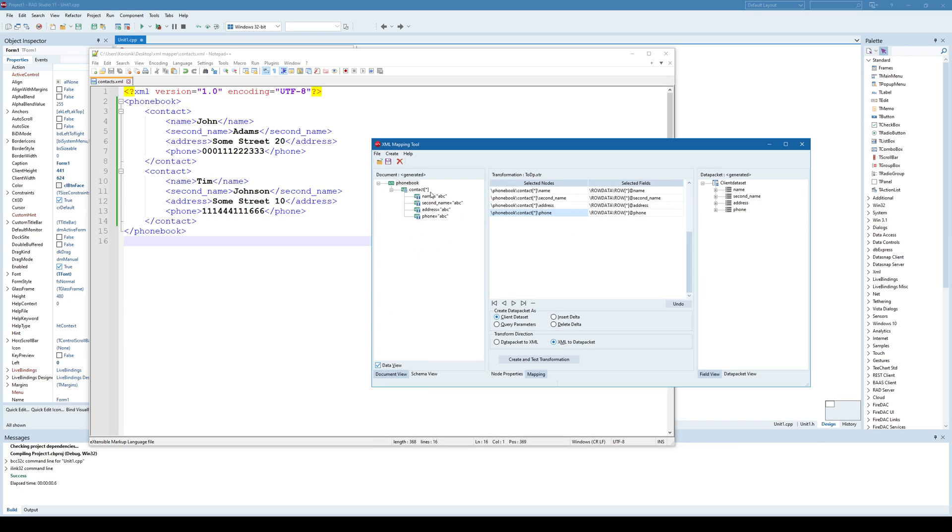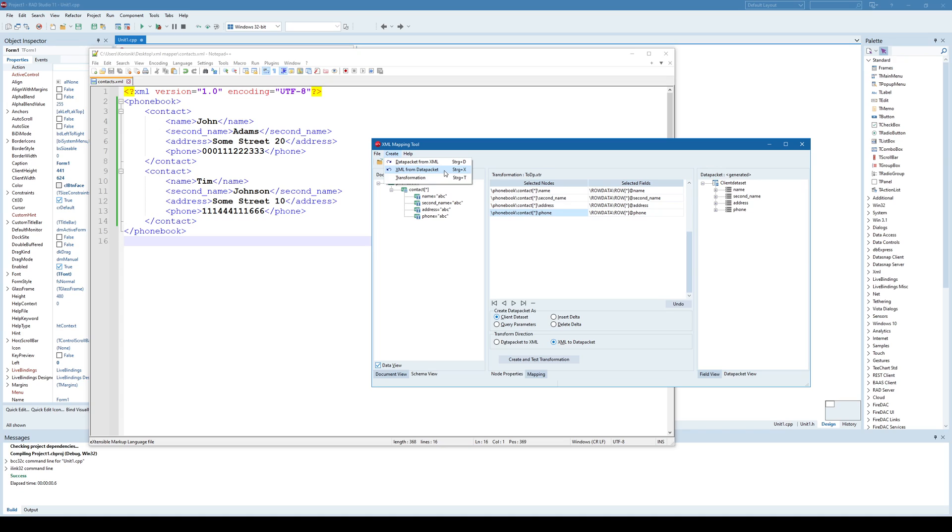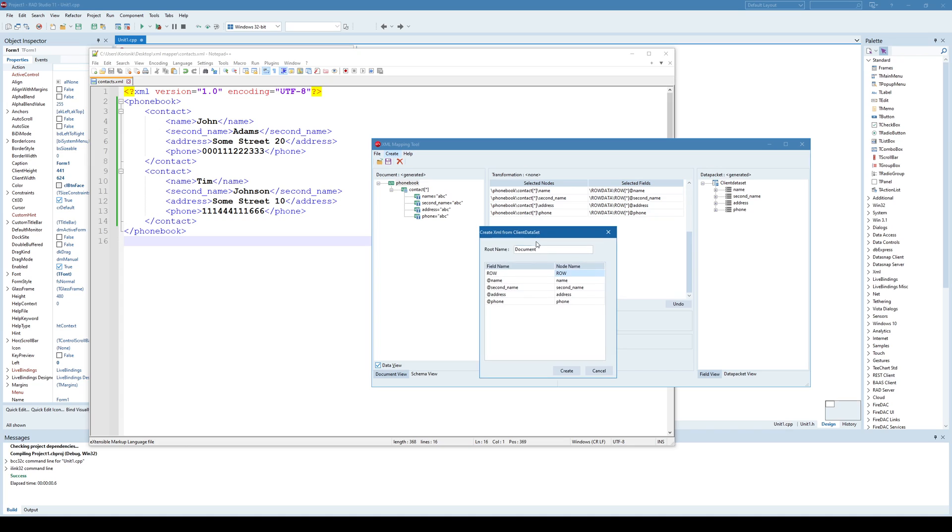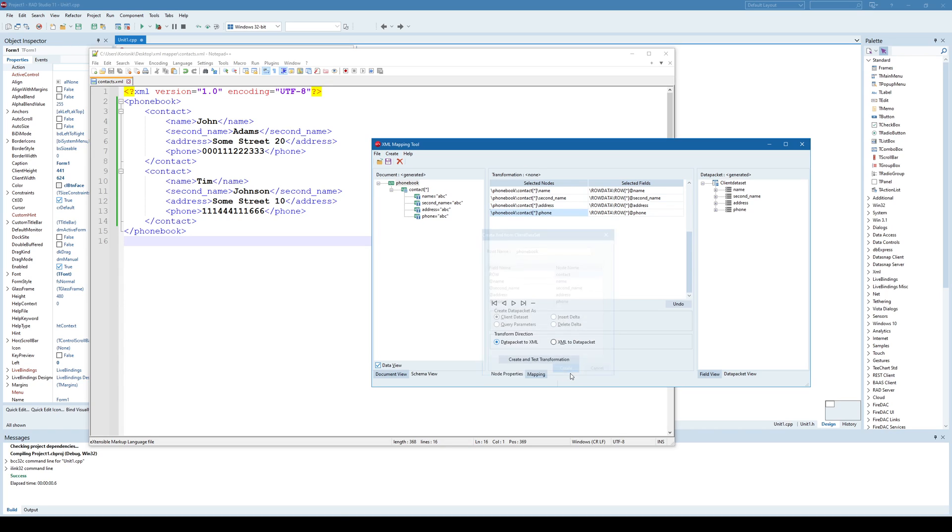And now I need to create a different transformation. And for that, I need to create another transformation and that is not the data packet from XML but XML from data packet. So in this case, I need to create a different transformation. So I click here and this window appears and it says okay, so what is the root element? Root element is the phone book and what is the row element is the contact.